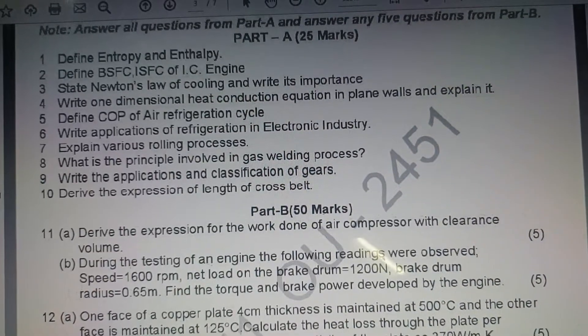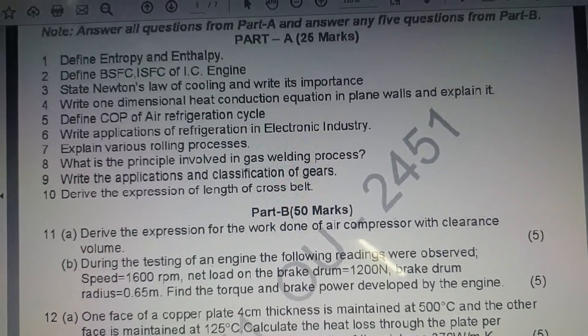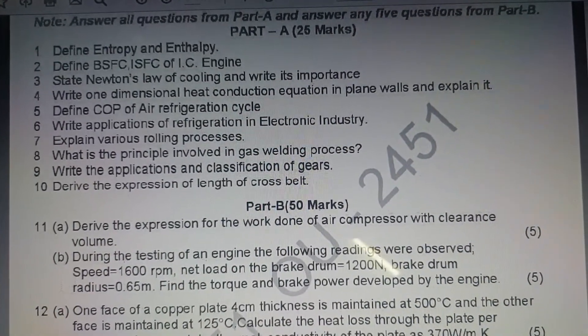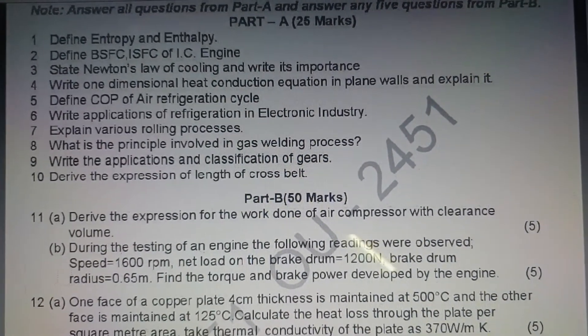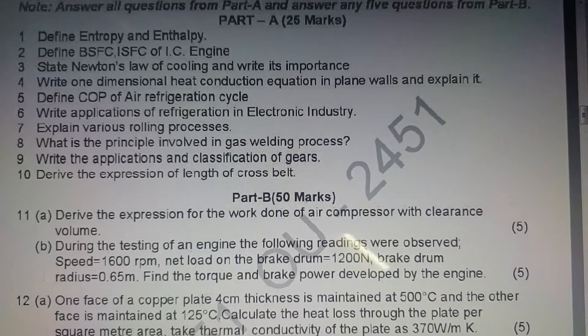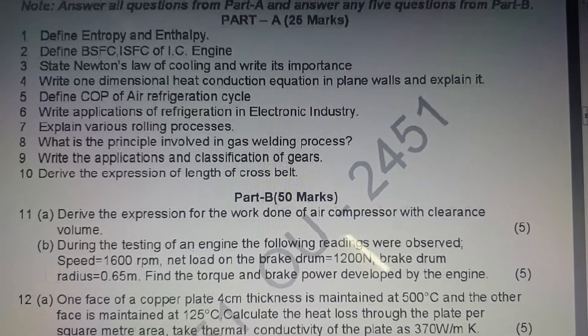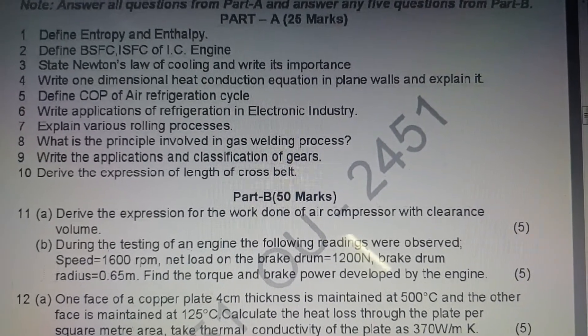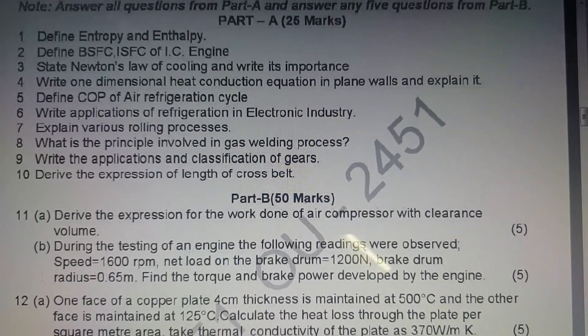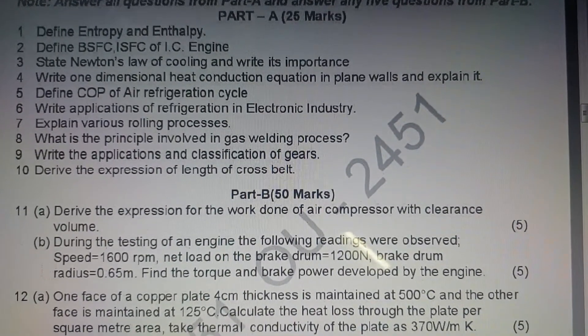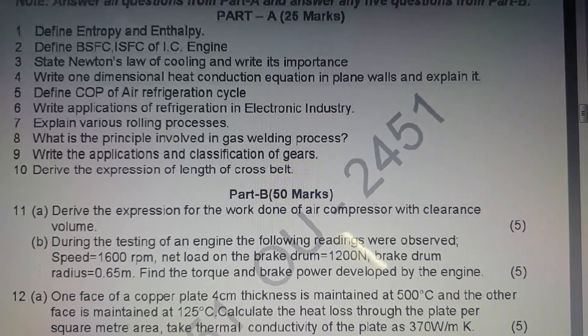Hi friends. As you can see some of the previous question papers, in that some topics are missing. So first we will cover the topics which are introduced in this syllabus.